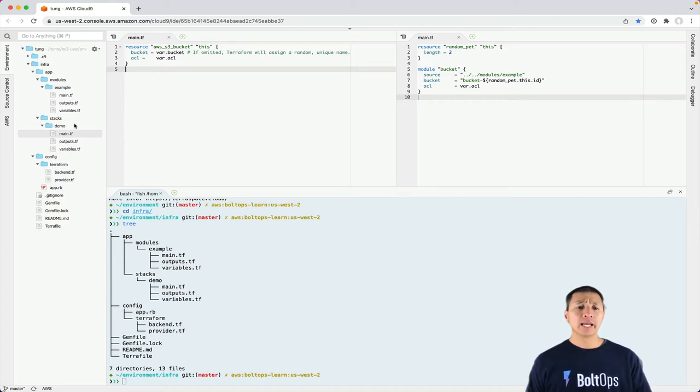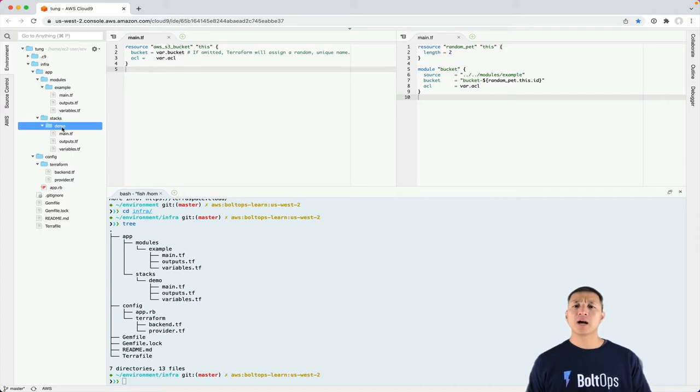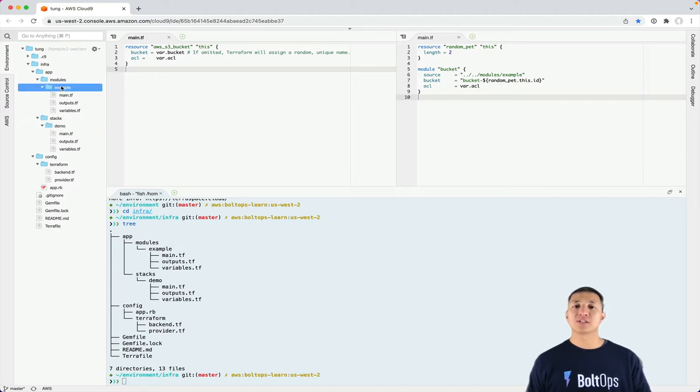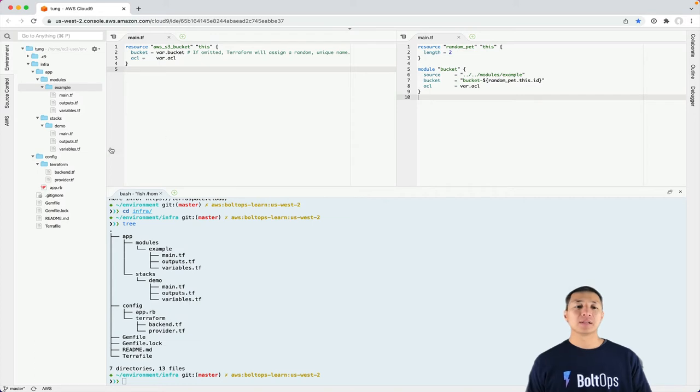So TerraSpace says you should organize your stacks here. And stacks are basically meant to be deployed. This is what you deploy. And what I would recommend is starting off with stacks, and then if you figure out a way to make it reusable, that's when I would move into a module. So that's what a module is. A module is a reusable module or a module that's more internal, that's not meant to be deployed.